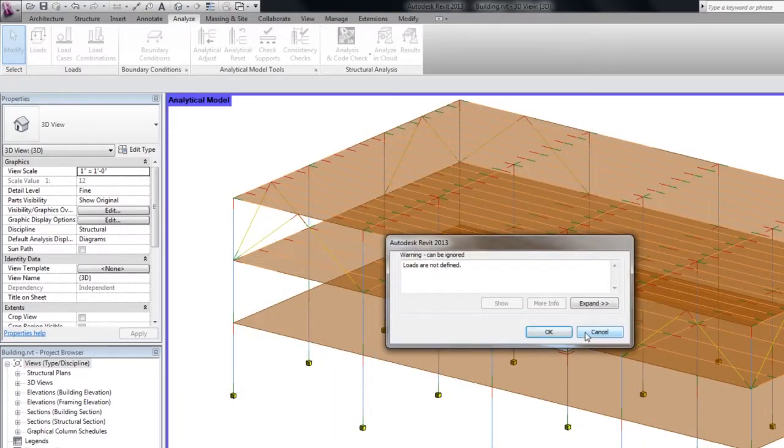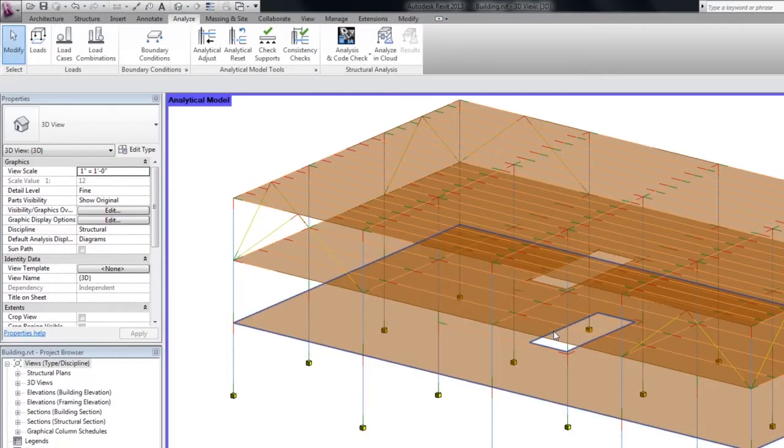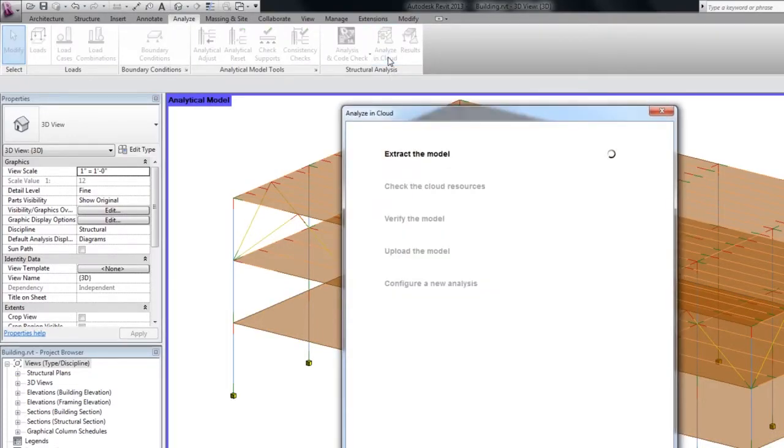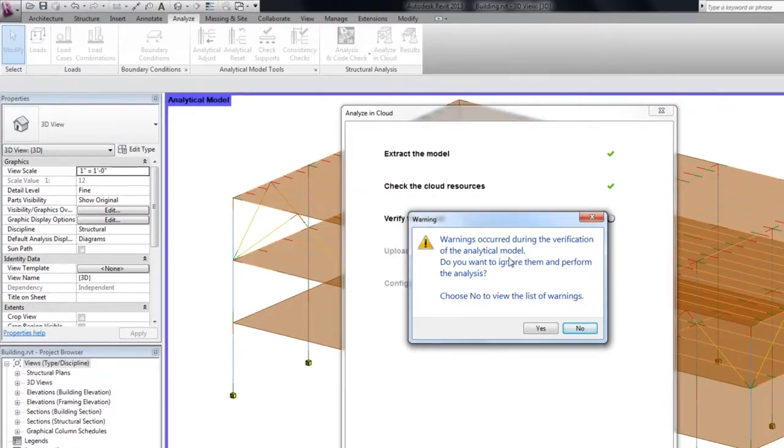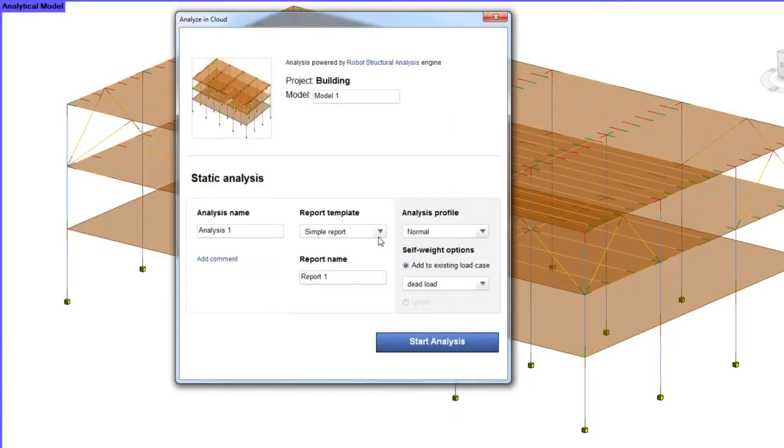As you can see, the software is telling us that there are no loads defined in our load cases. This is a warning. If warnings occur, you can ignore them and send the model for analysis, or you can view them, fix the model and then restart the analysis. In my case, I am going to acknowledge this warning since I will only add the self-weight of the structure to the first load case.